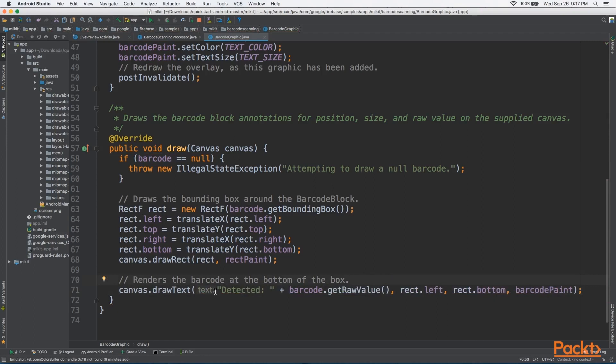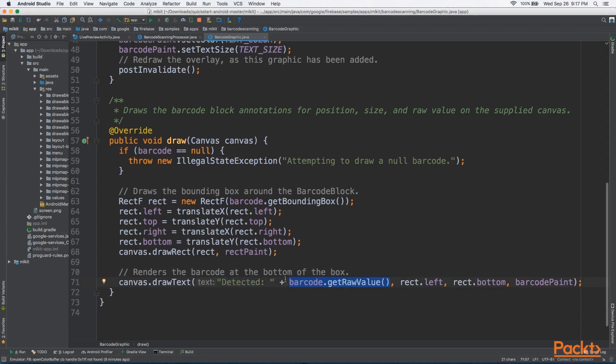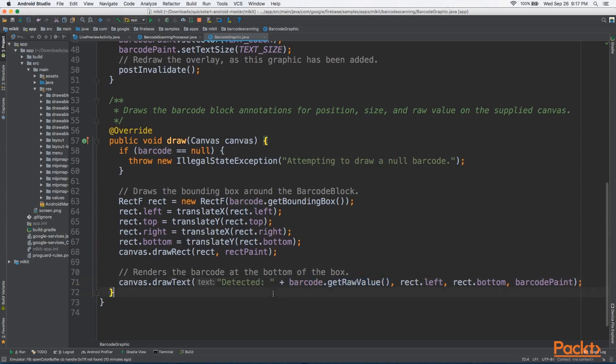So one of the things you can do, you can take the raw value here and you can search it. For example, if you have a database of products, you can set up your application to scan the barcode using ML Kit. Then using barcode.GetRawValue, you can get the numbers that were detected and search that number in your database and retrieve the product or the book or whatever the case may be that your application is using to scan.